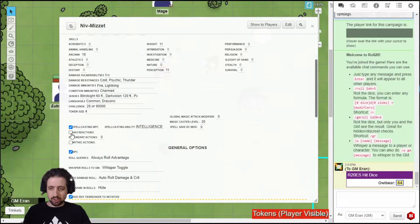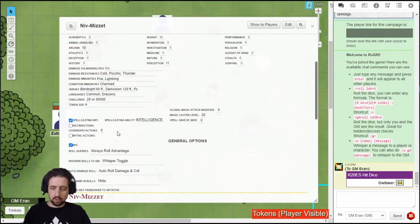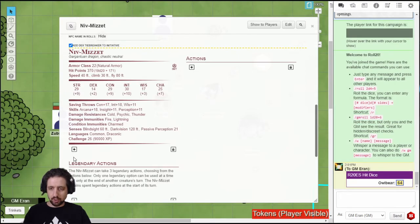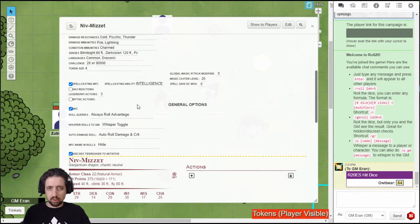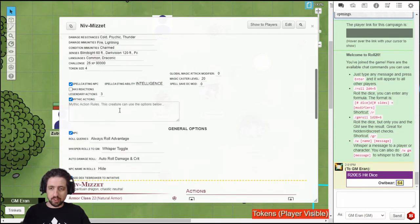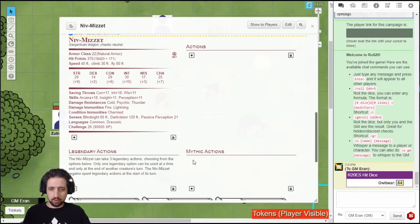If the NPC has reactions, set this checkbox. It just adds another section after actions. Right here. If it's a legendary creature, type in the number of legendary actions. This will add the legendary actions section. The new Mythic Odysseys of Theros added a new option of Mythic actions. And here you can type in the rules. And then you have Mythic actions here, which you can add.